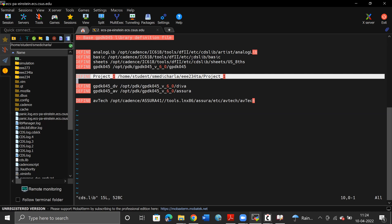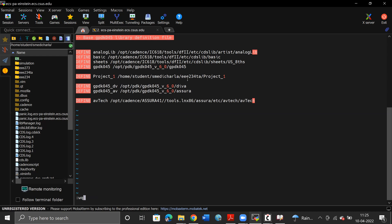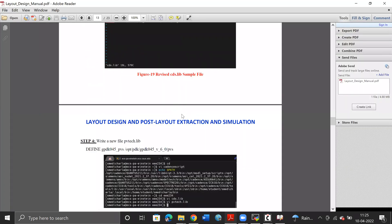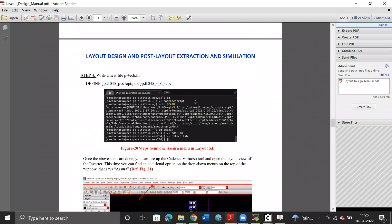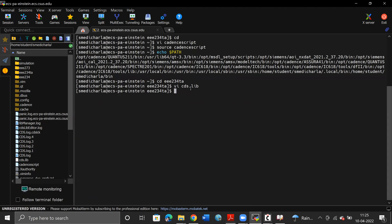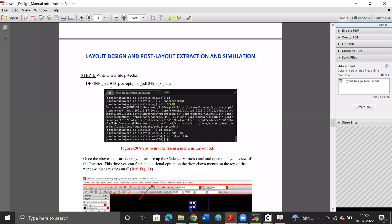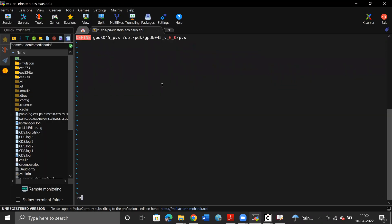The remaining edits have to be made like so. The next step is to write a new file called pvtech.library in the same working directory. For that, I'm going to use the command vi pvtech.library, and copy-paste this line into the file and write.